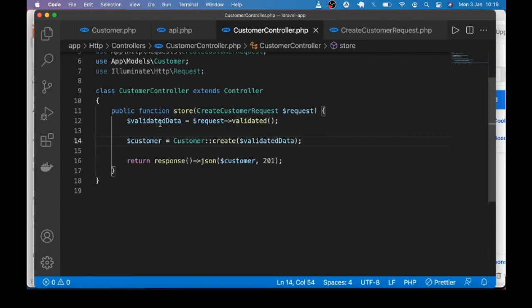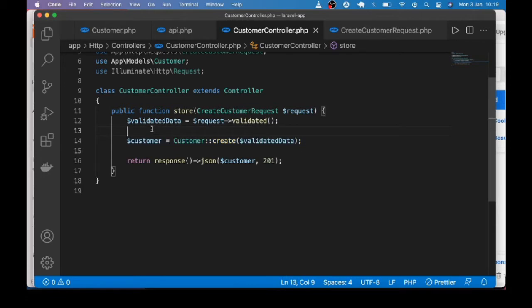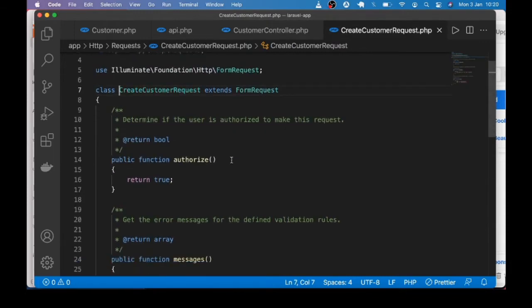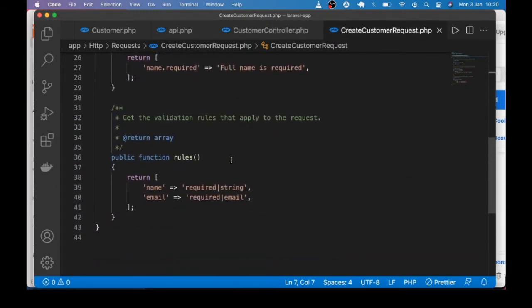Notice that so far what we have done is validate a JSON object — that is a single record — and create a customer in the database table. Now let's take a look at how to validate a JSON array, how that differs from validating a single record, as well as that very important thing to look out for when validating a JSON array.